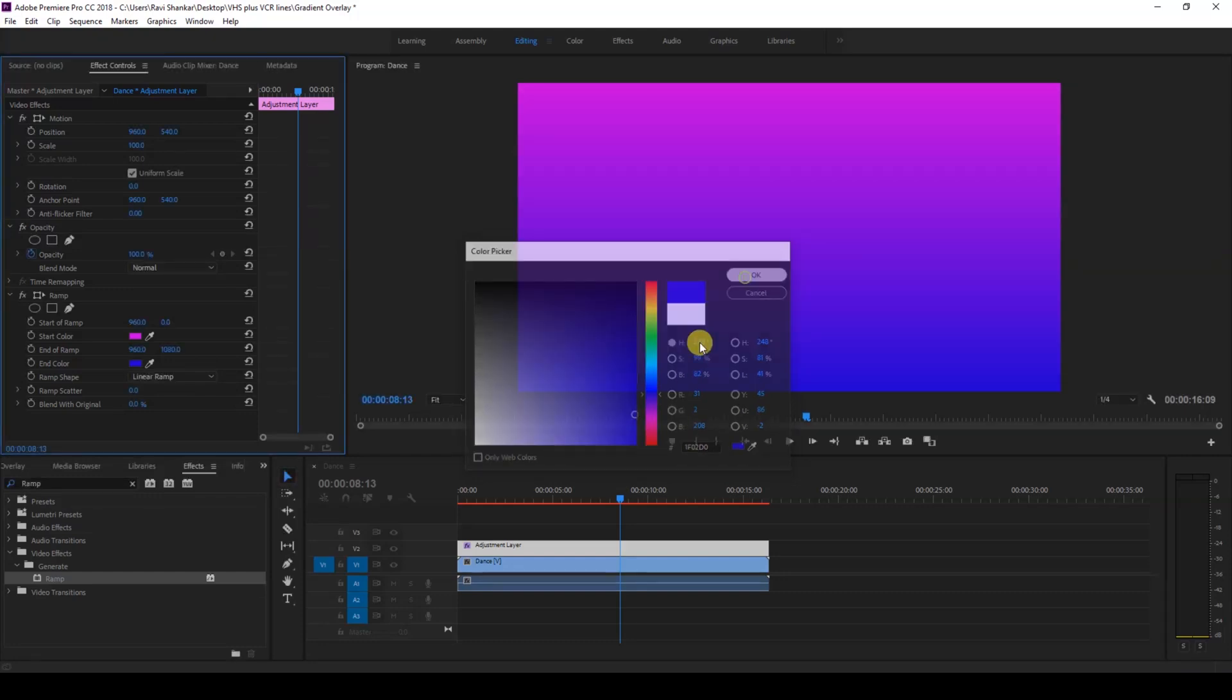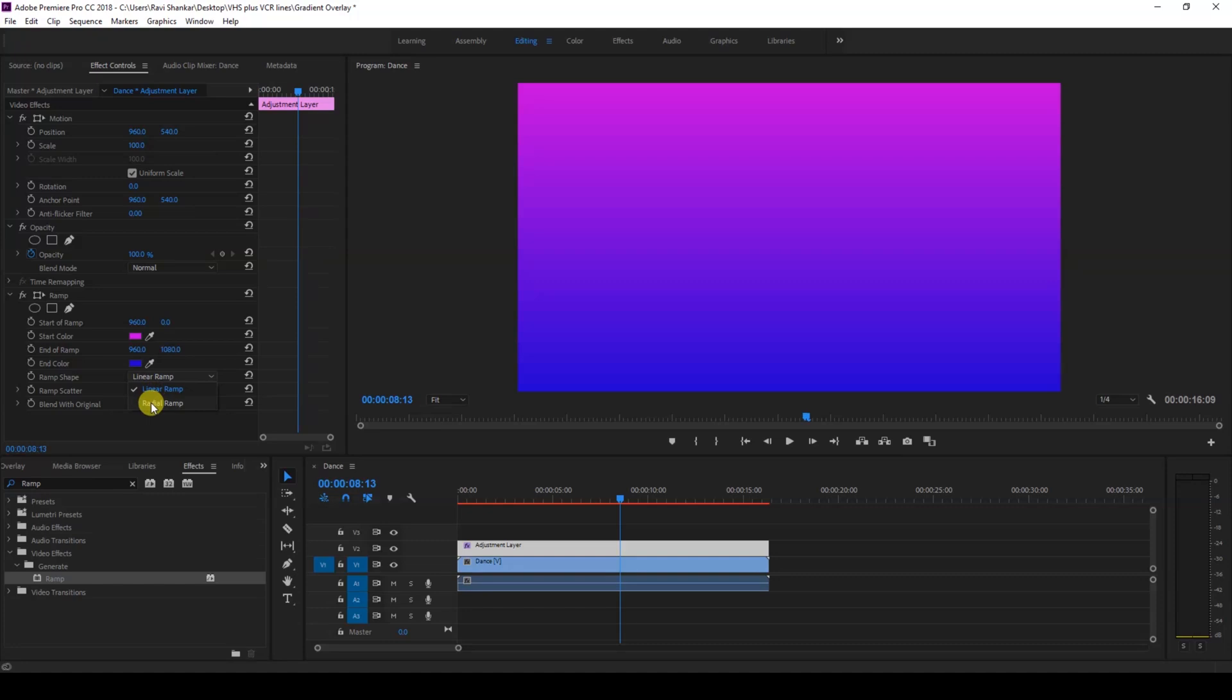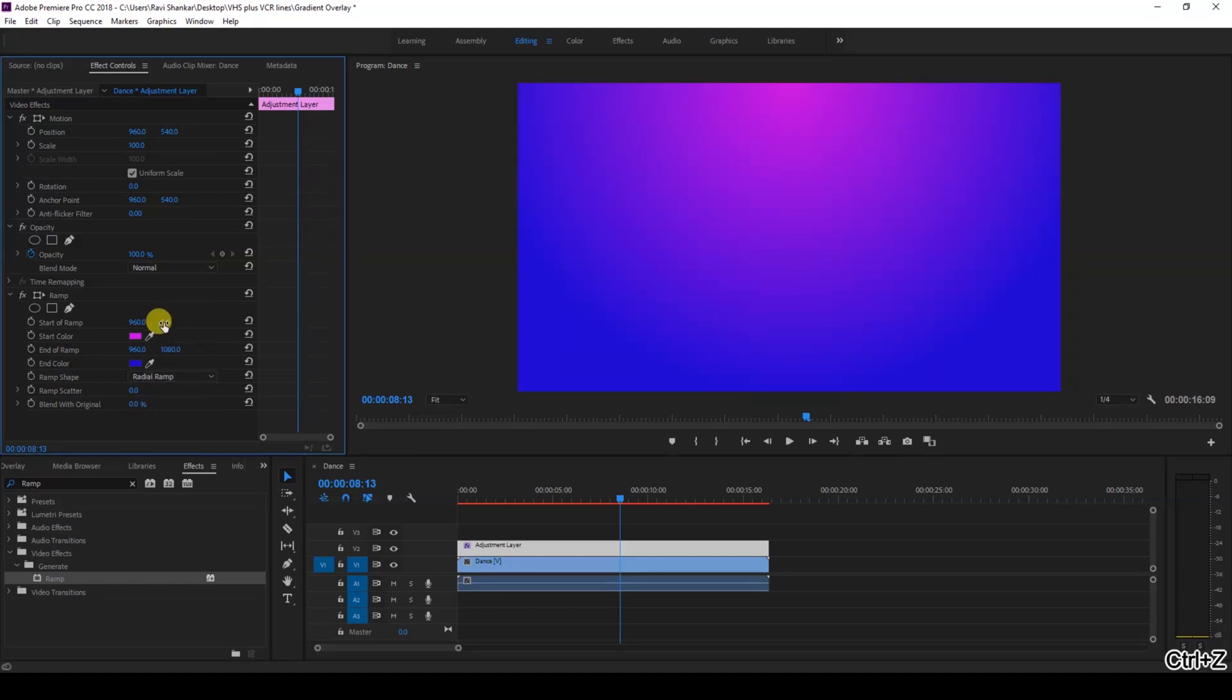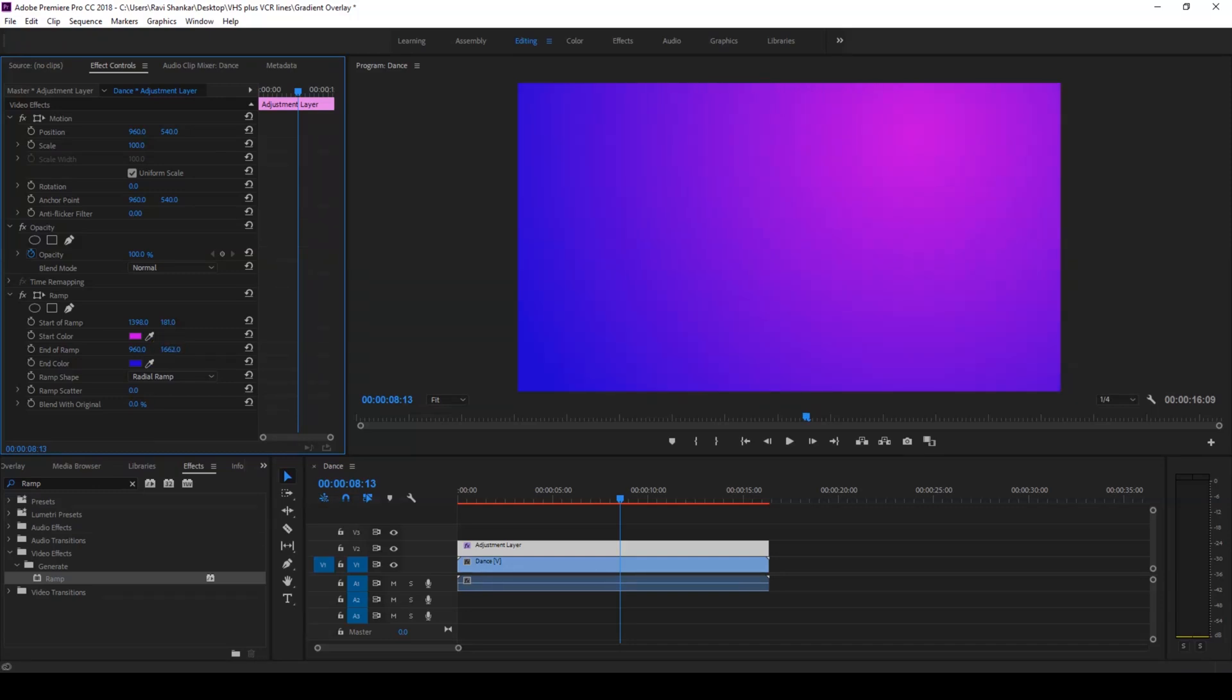Then change the ramp shape from linear ramp to radial ramp. You can always change the position of the ramp by tweaking these values here. In this case I'll just move this to the top right. You can also increase the end of ramp value so that you can basically set the intensity of the start color.